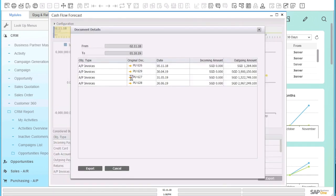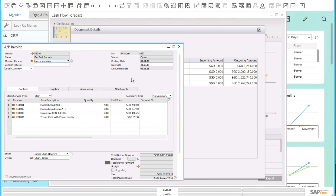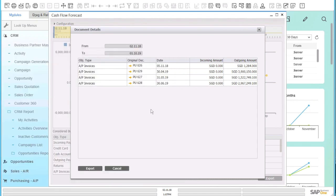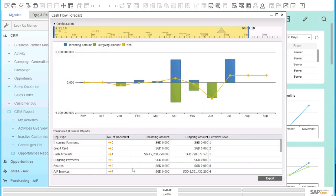You can click on a golden arrow and it allows you to drill down to the original document. So with this module, you're now able to do your cash flow forecast at your fingertips.